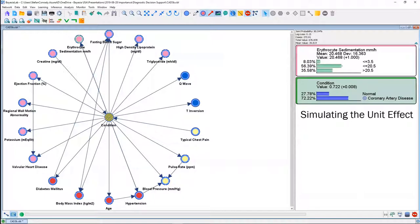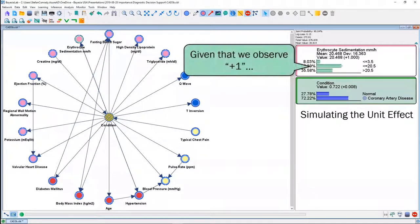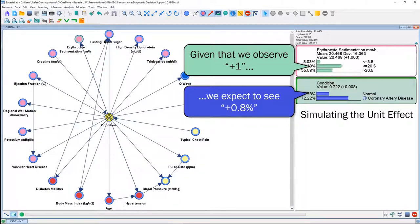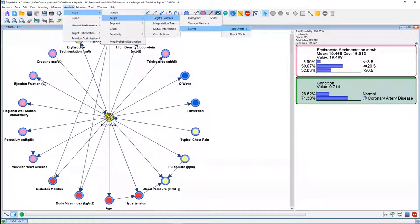We can simply simulate this in the given model — we can set the erythrocyte sedimentation rate to higher, simulate plus one, and then observe what the outcome is. Indeed, we can see that we expect an increase of plus 8%. That was running the total effects analysis. However, there is also a different way of looking at it: a visual analysis.